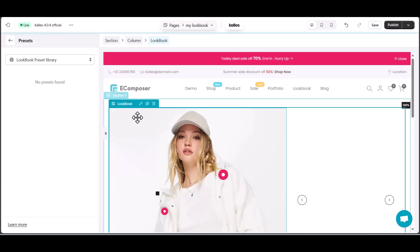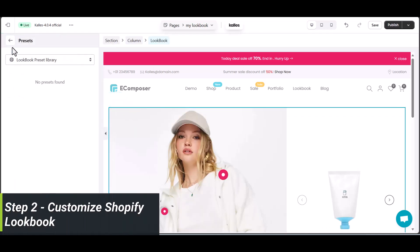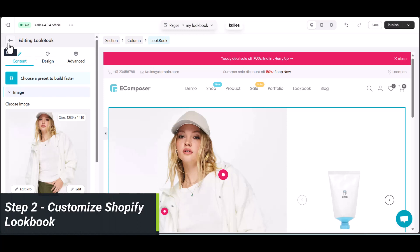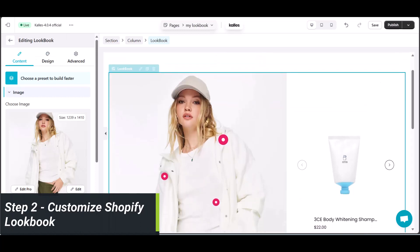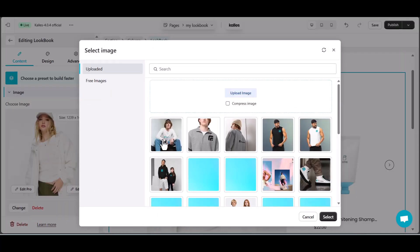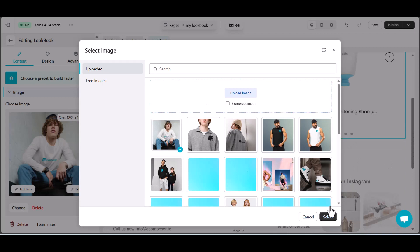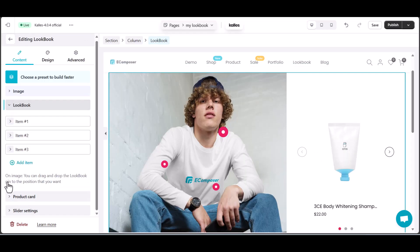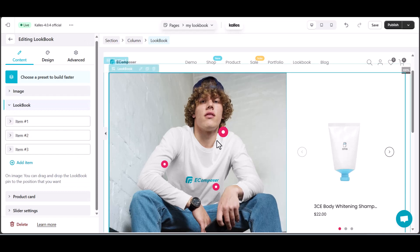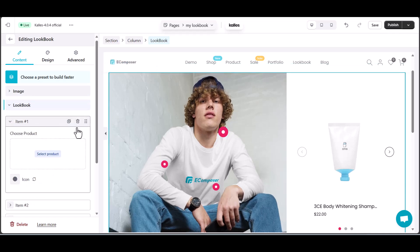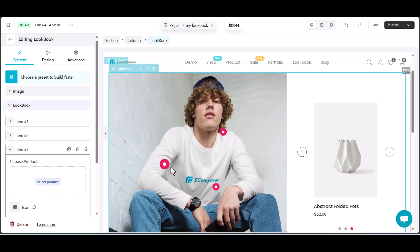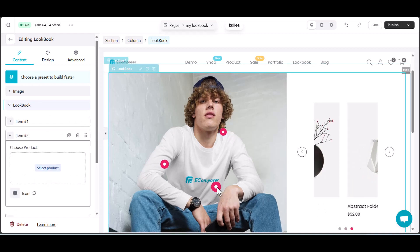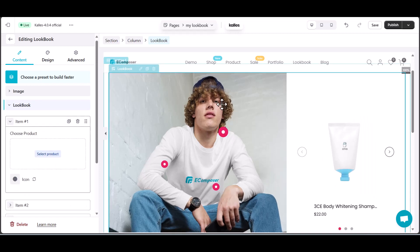Step two: Customize Shopify Lookbook. First things first, let's talk about the content. Select the main image — here I'm presenting a model wearing many items. Next, in the lookbook section, I will attach the specific items corresponding to the clothes of the model pictured on the main image. You can drag and drop the lookbook pin to the position that you want.